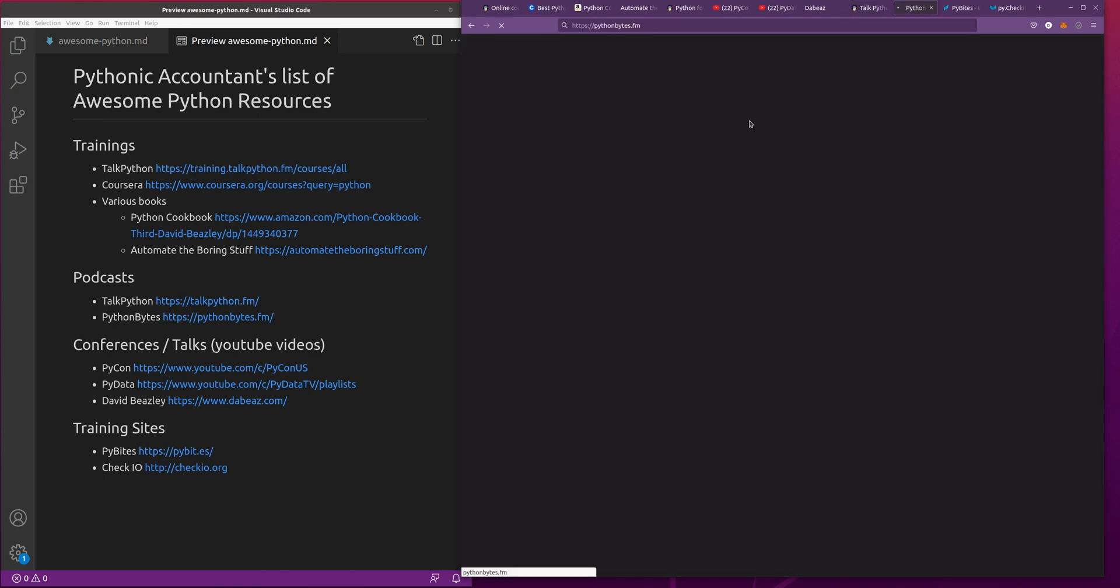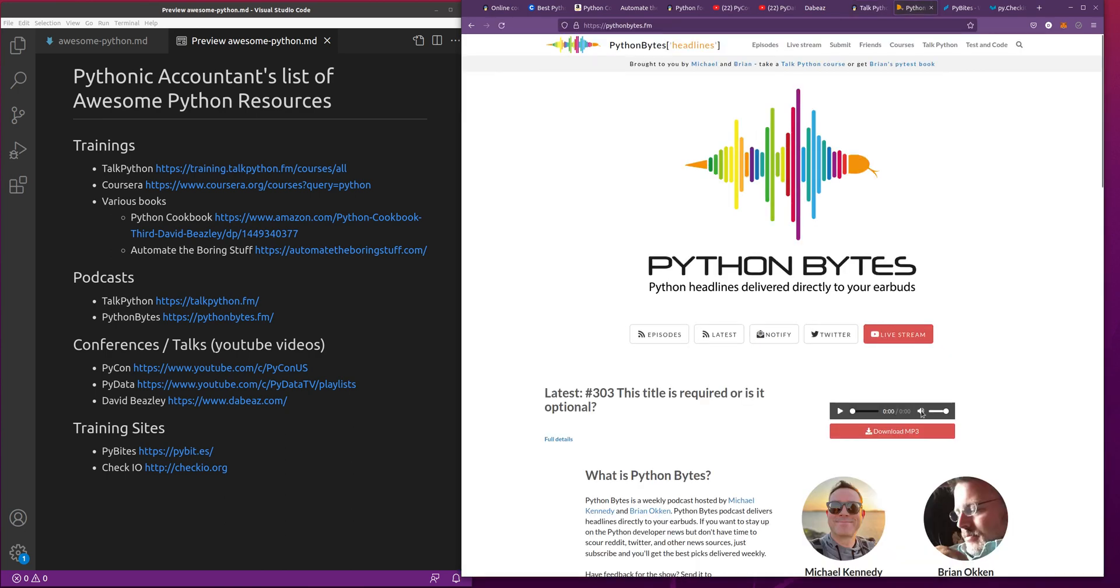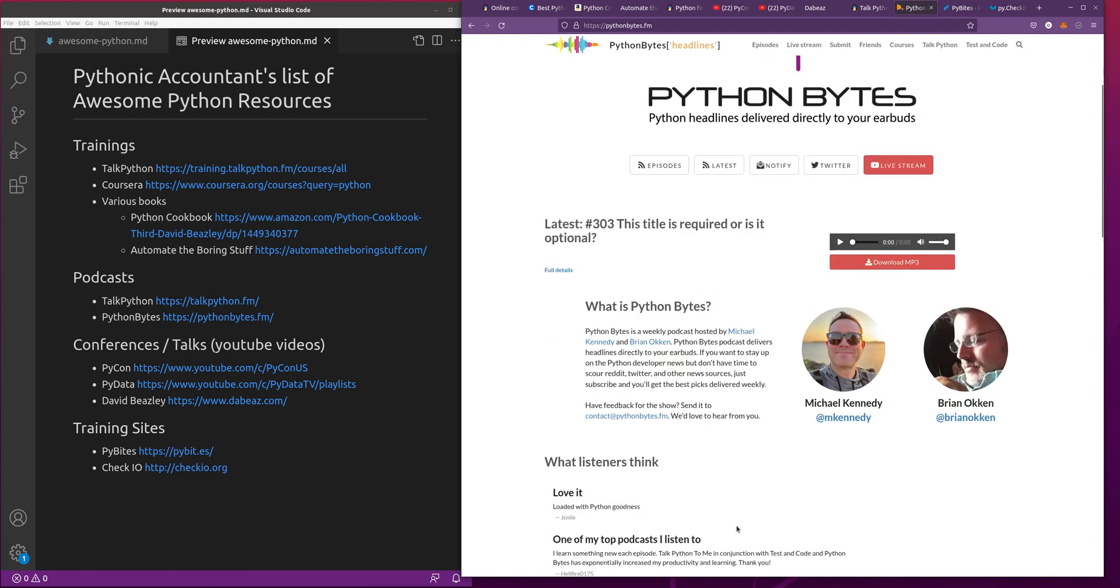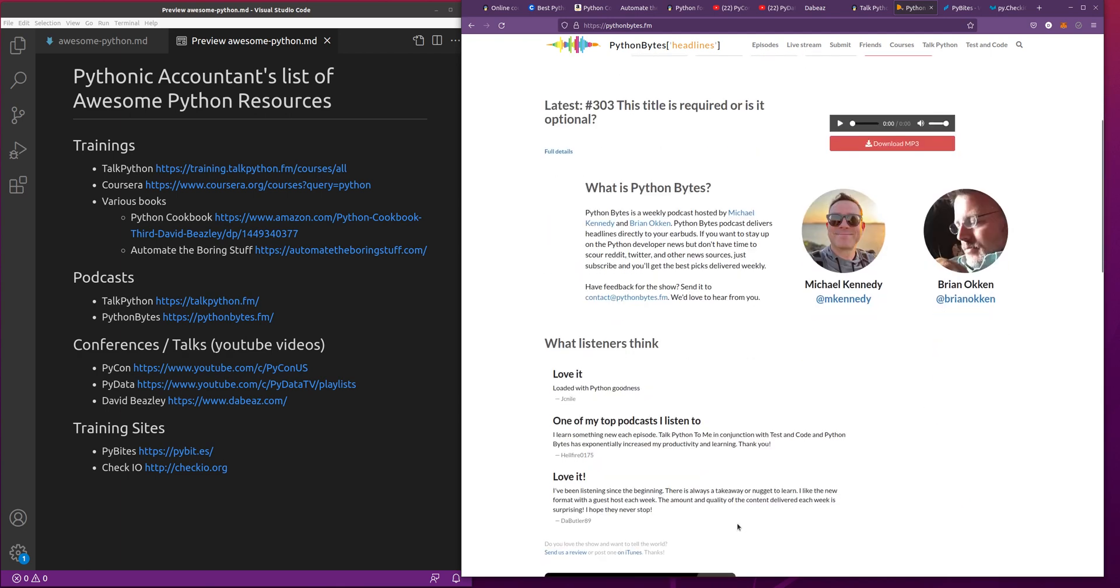Python Bytes is also by Michael Kennedy and one of his buddies, Brian Aukin. These are a little bit shorter format. Usually sometimes they'll have panel sessions where they interview a few folks, but usually it's kind of like news updates on Python or talking about certain libraries in Python that are interesting. It can help you keep up to date with the trends in Python and what's going on in the Python community. It's definitely a great one to subscribe to as well.